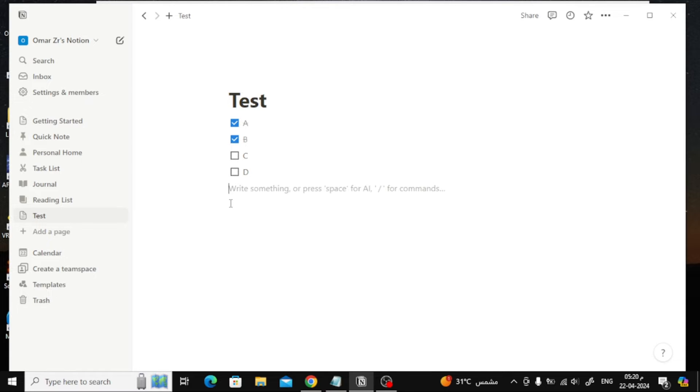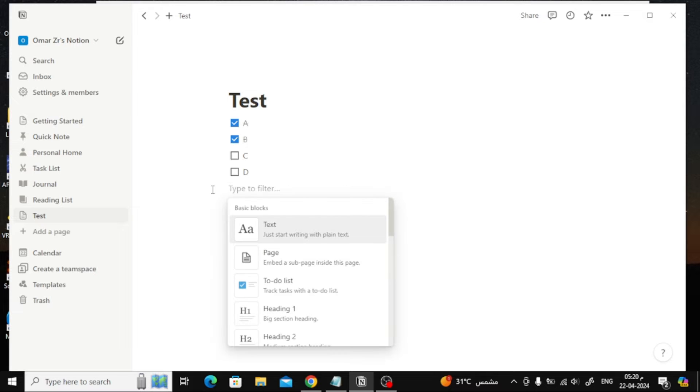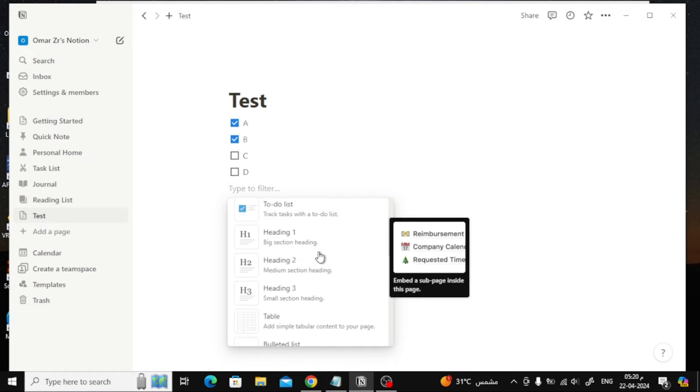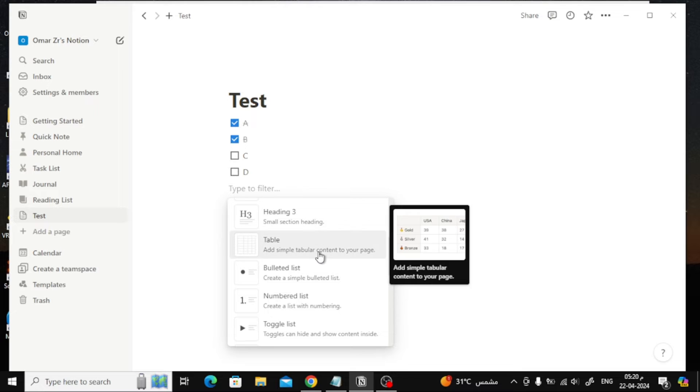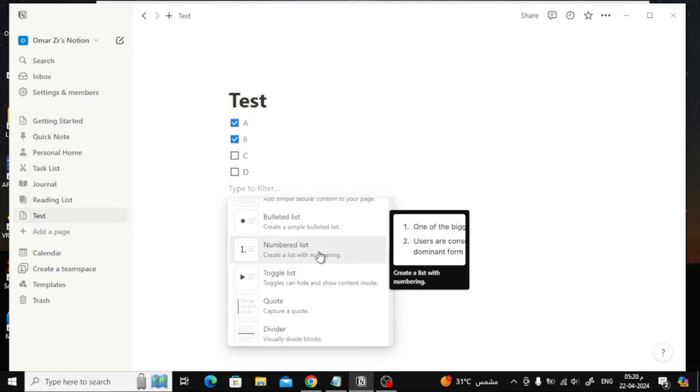What if you want to add a checkbox to a table? You can add a checkbox inside the table view. I'm going to quickly add a new table view here.